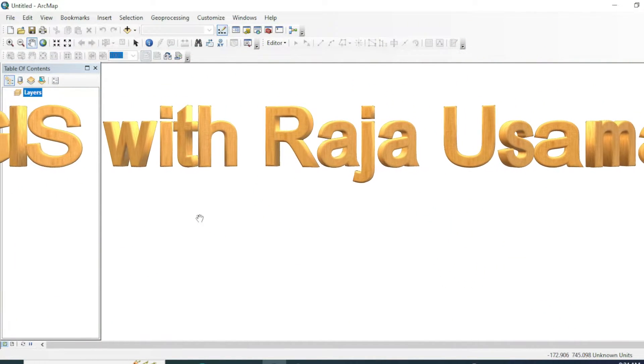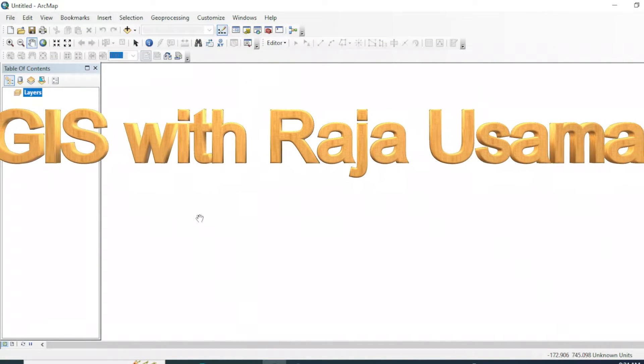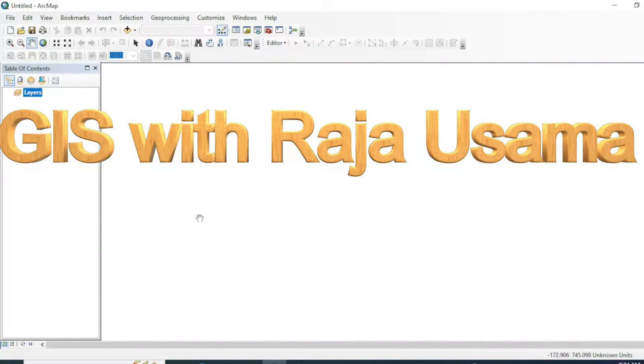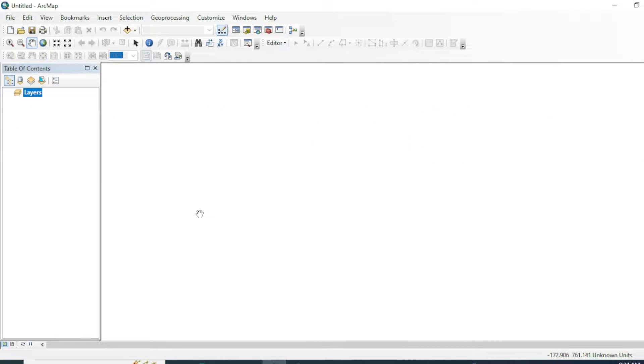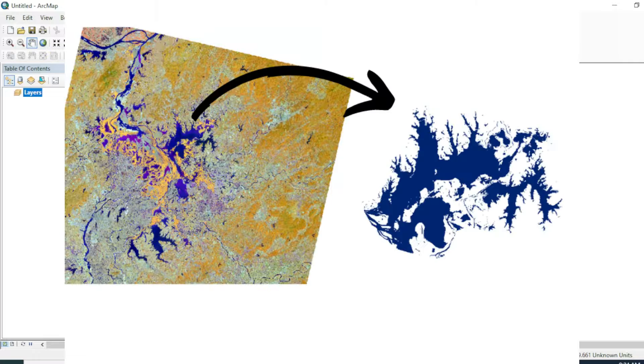Assalamu alaykum friends, welcome to my channel. In this tutorial we will see how you can extract any water body or lake from any raster dataset or from Landsat imagery, just like this.